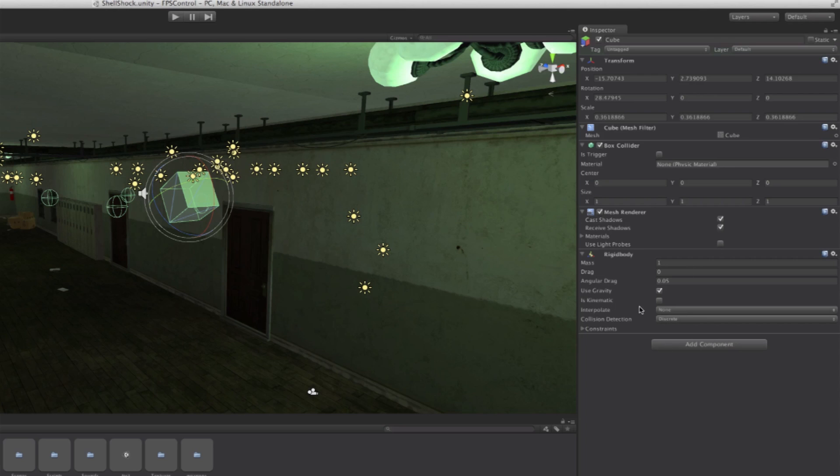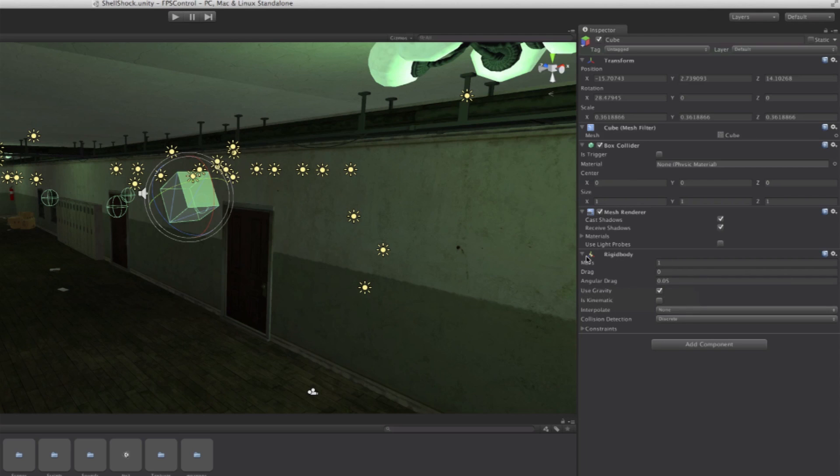Now it allows us to do all kinds of physics stuff and add the mass and make the box heavier, or what kind of drag it has. But we'll just leave this to the defaults right now.